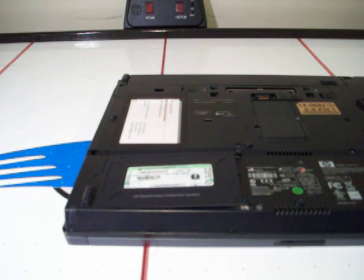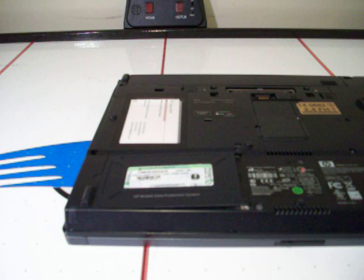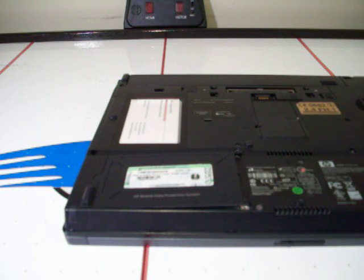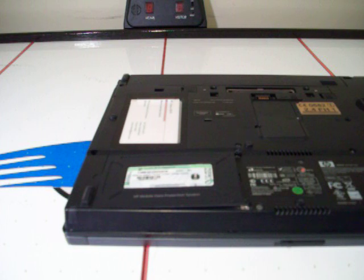Hello, we have a video here removing the hard drive in the HP Compact NC8230. Most laptops, it's the same way, but here we go on this one.